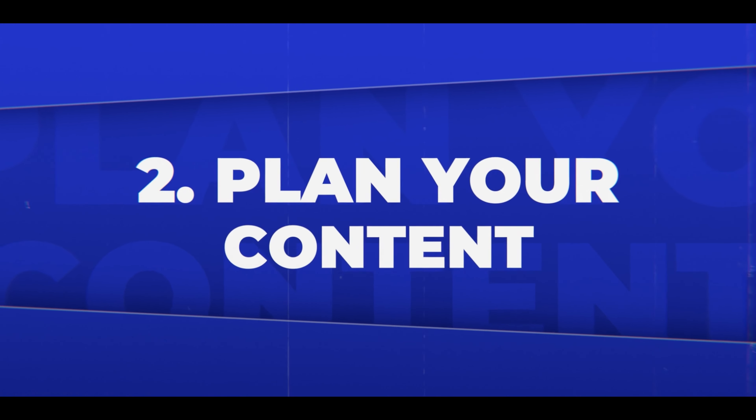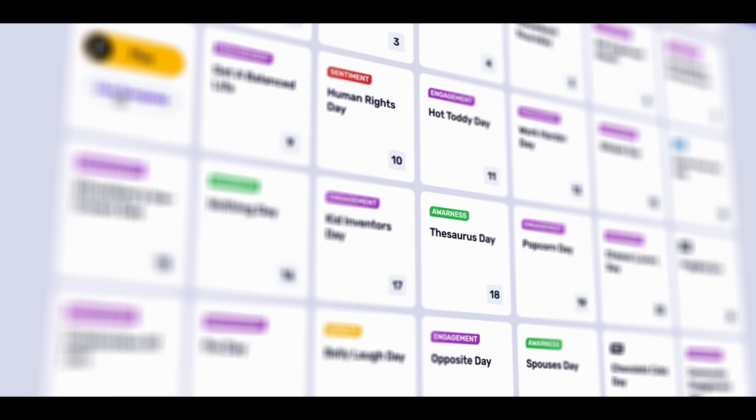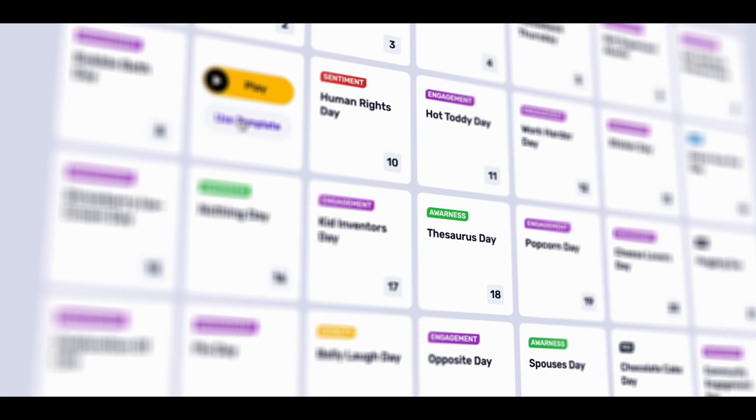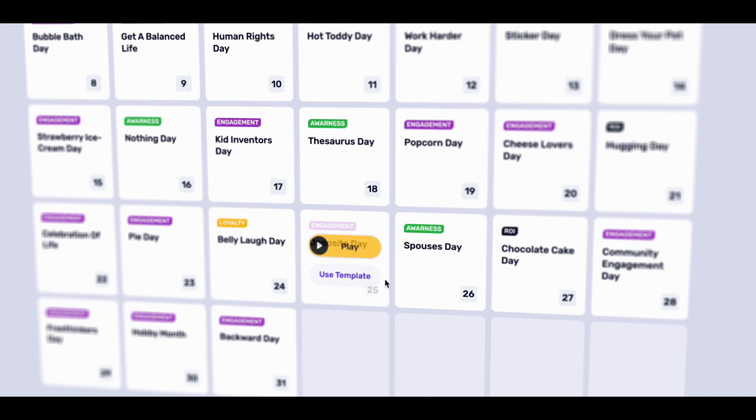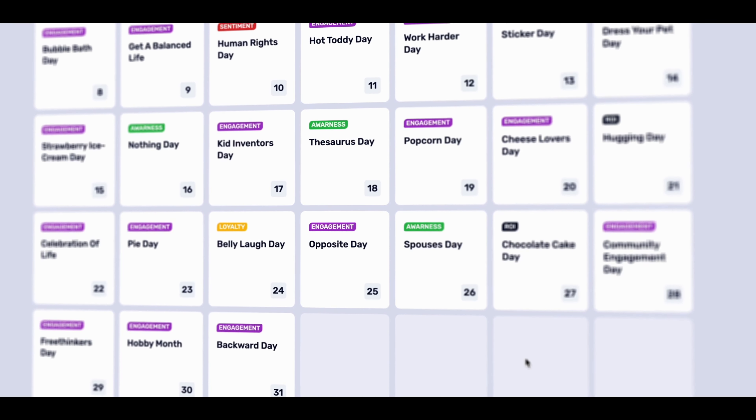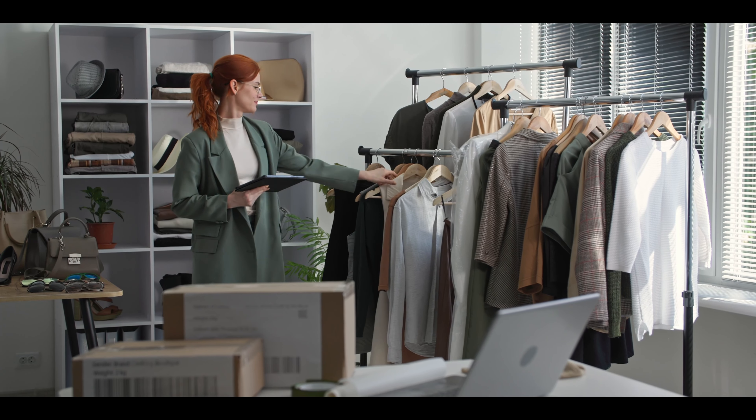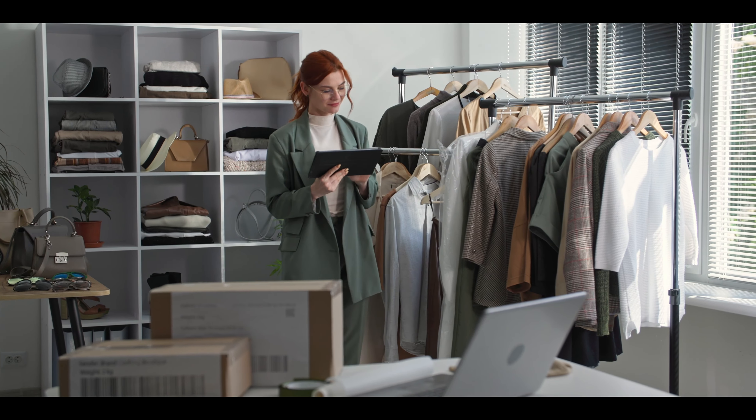Number two: plan your content. Planning is key to producing engaging and effective content. Start by outlining your ideas and setting specific goals, such as increasing brand awareness or driving sales conversions. Creating a content calendar is an essential step to keep track of your ideas, deadlines, and publishing schedule, helping you stay organized and consistently produce high-quality content.